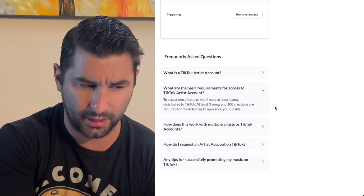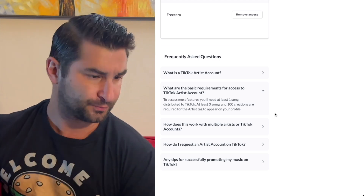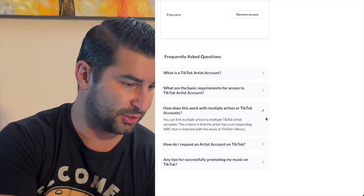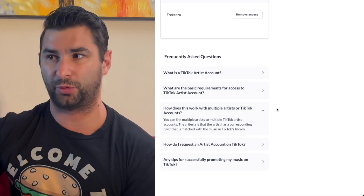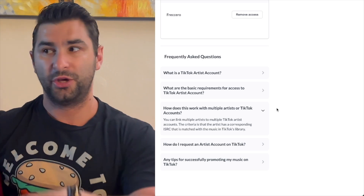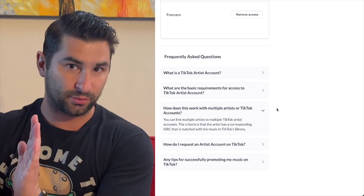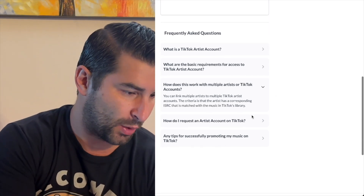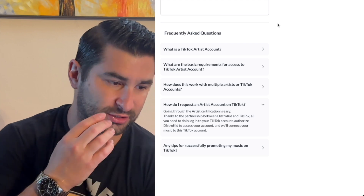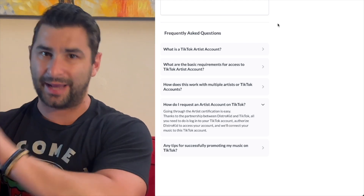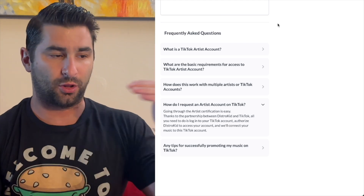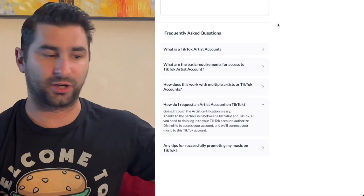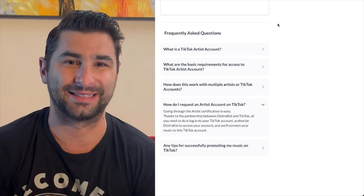Once you meet those requirements, you're going to be approved. And you can see you can have multiple artists — if you have multiple different artist profiles or channels, you can have multiple different TikTok accounts, each one for each artist. In terms of requesting, you do this above — you connect your TikTok account, so you do have to log in on TikTok on your computer and connect it to DistroKid. Takes two seconds.